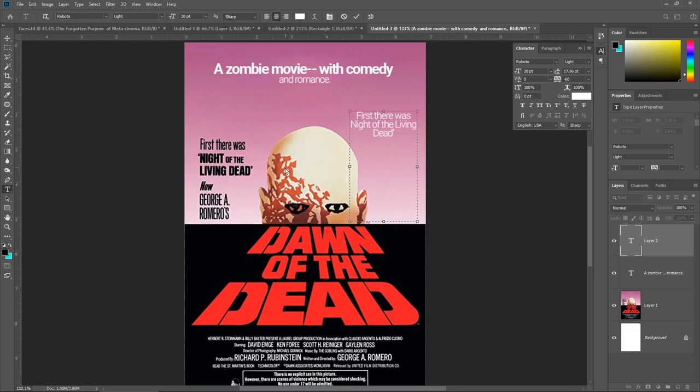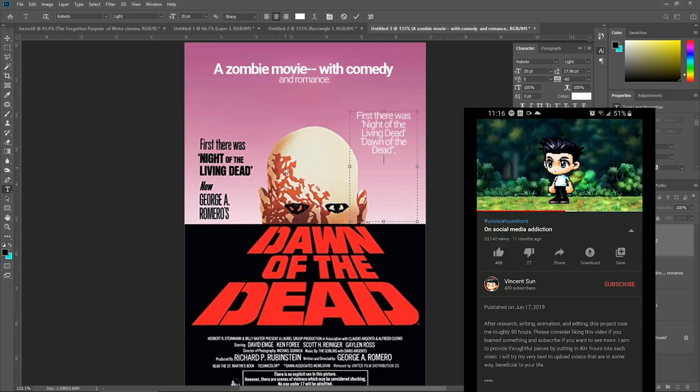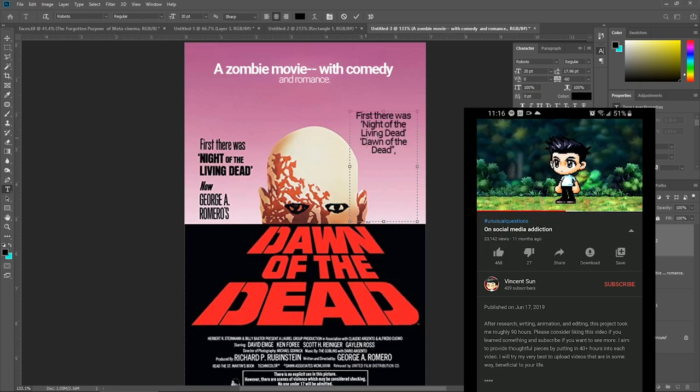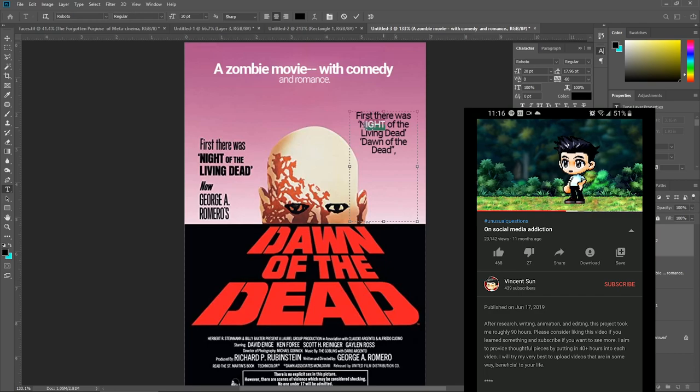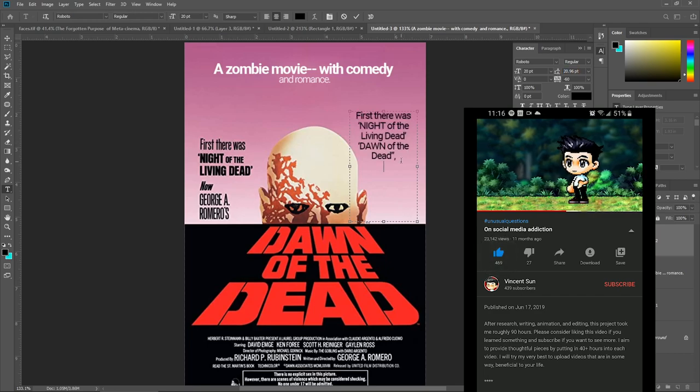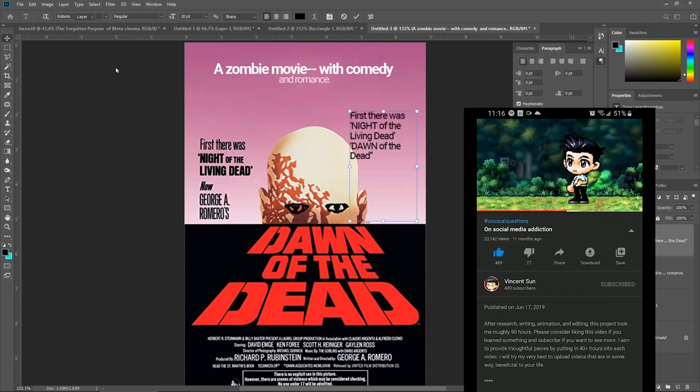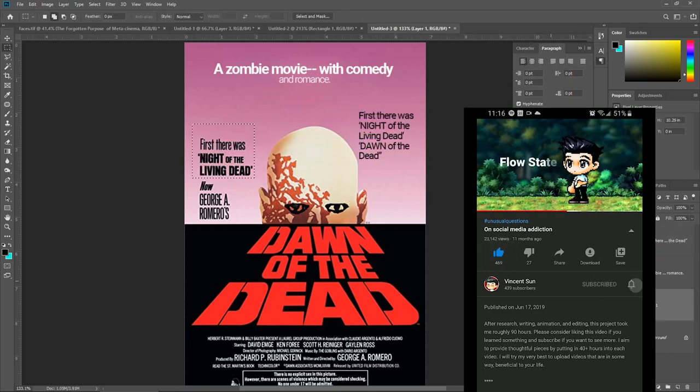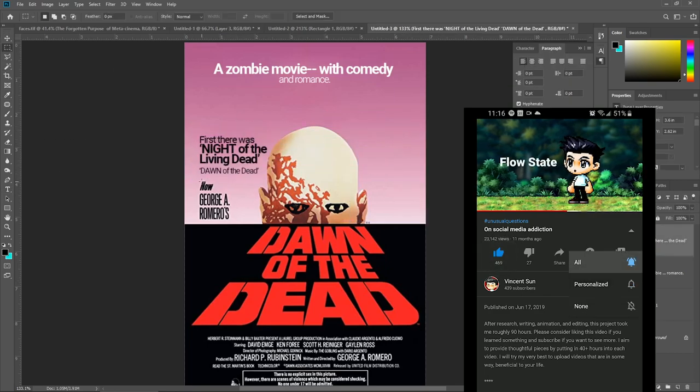Yet, buried underneath the sound of laughter, there seems to be a deeper and forgotten reason why meta-cinema and deconstructive art exist other than for the sake of comedy.